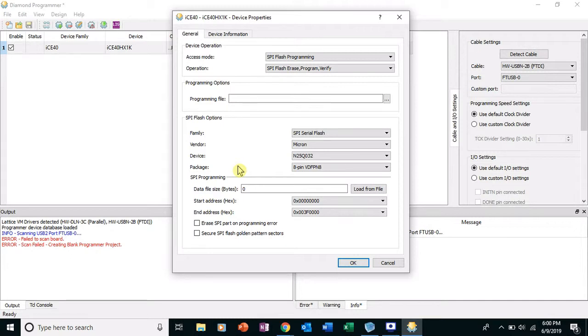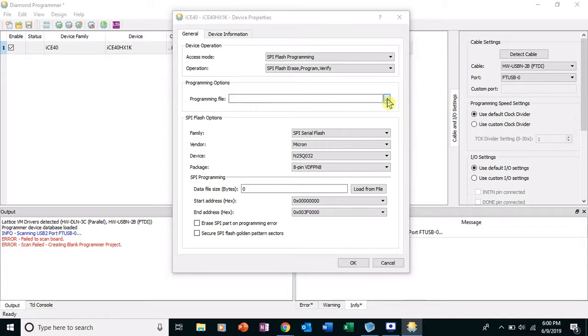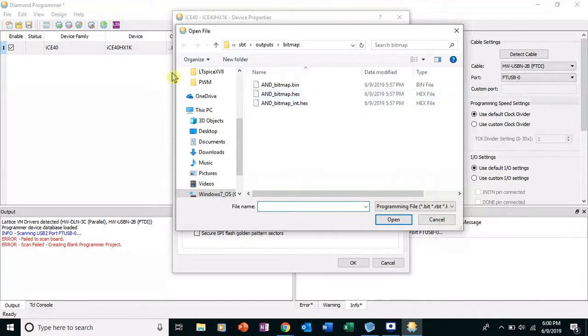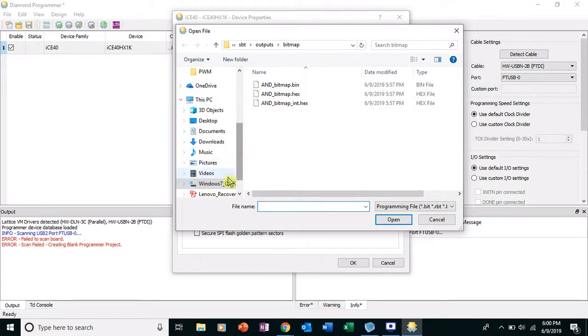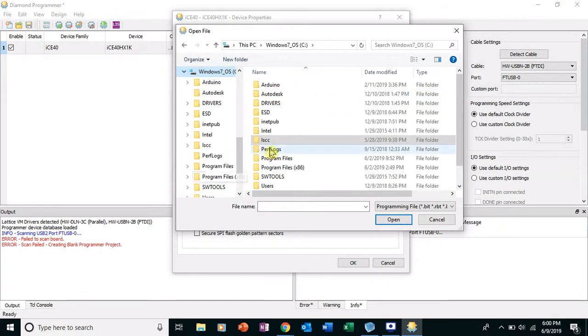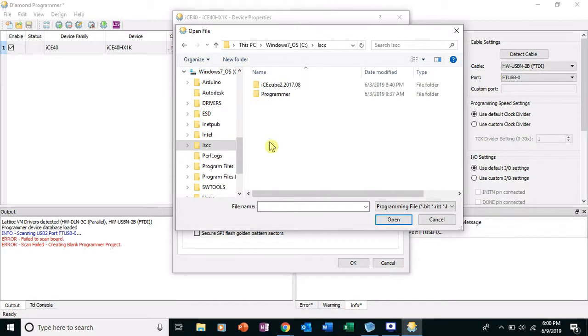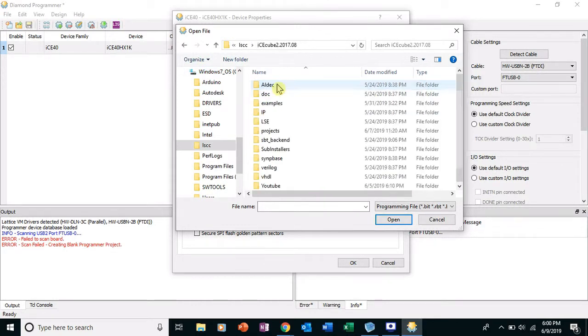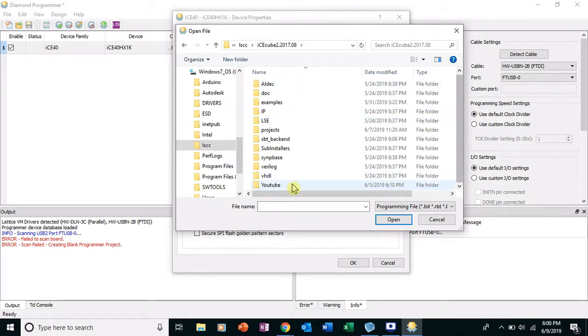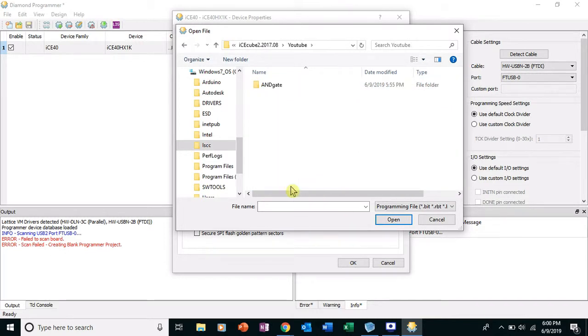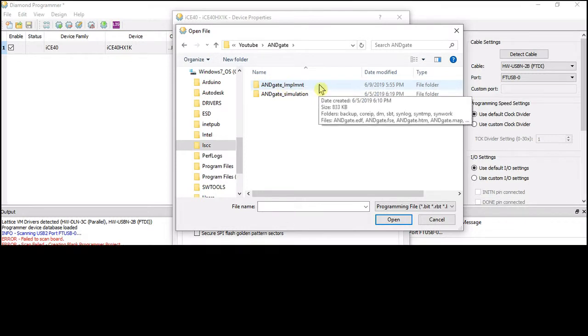Okay, so now we gotta load in the binary file which was the bitstream we generated. So click on this guy, go to Windows LCC. And unfortunately, it puts this, the Ice Cube 2 dumps it in a really weird location. Ice Cube 2, this is our project folder, was YouTube and gate.